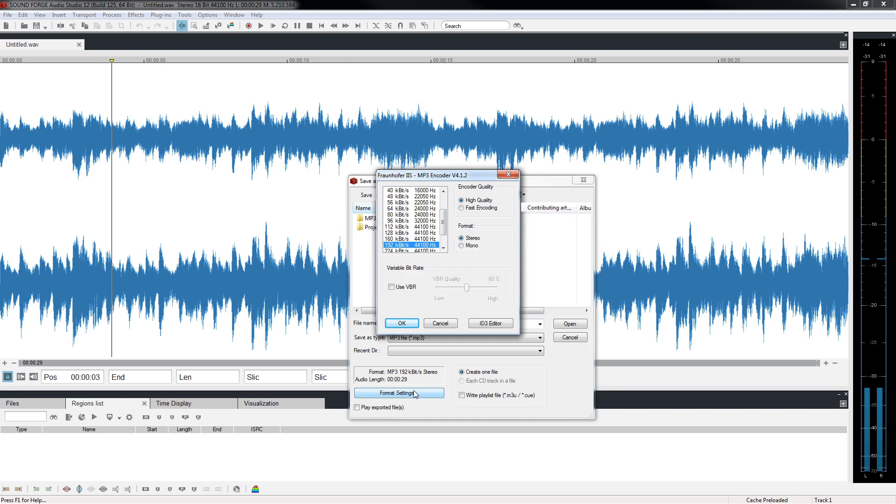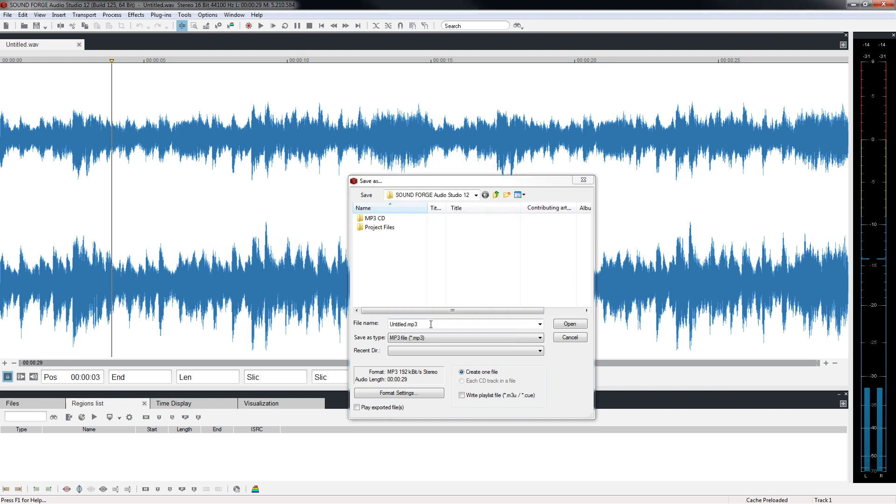Click the Format Settings button and notice this offers different sampling rates and bit depth similar to what we saw with our WAV file options.